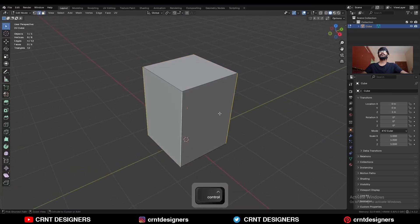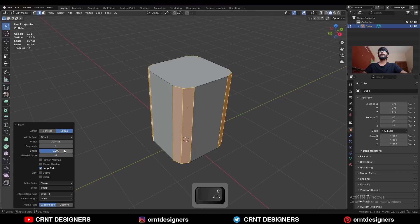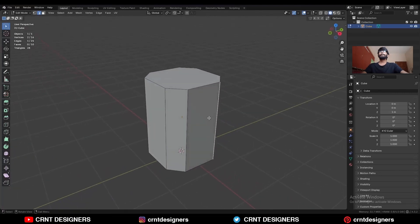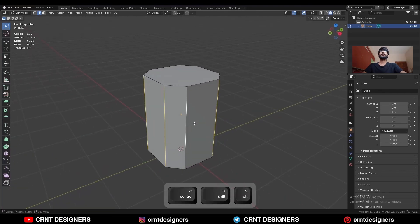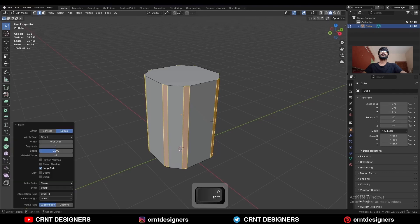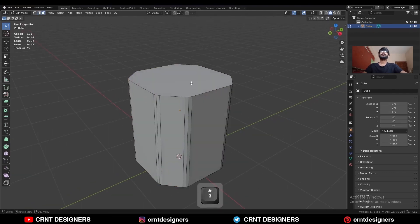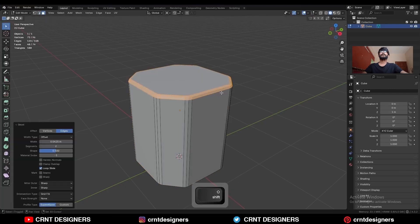Press Ctrl+B to add a bevel on the corner edges. Add a one-segment bevel. Then select these other edges and Ctrl+B to add a bevel with two segments, giving the proper bevel width. Then select the top face and Ctrl+B to add a bevel on it.